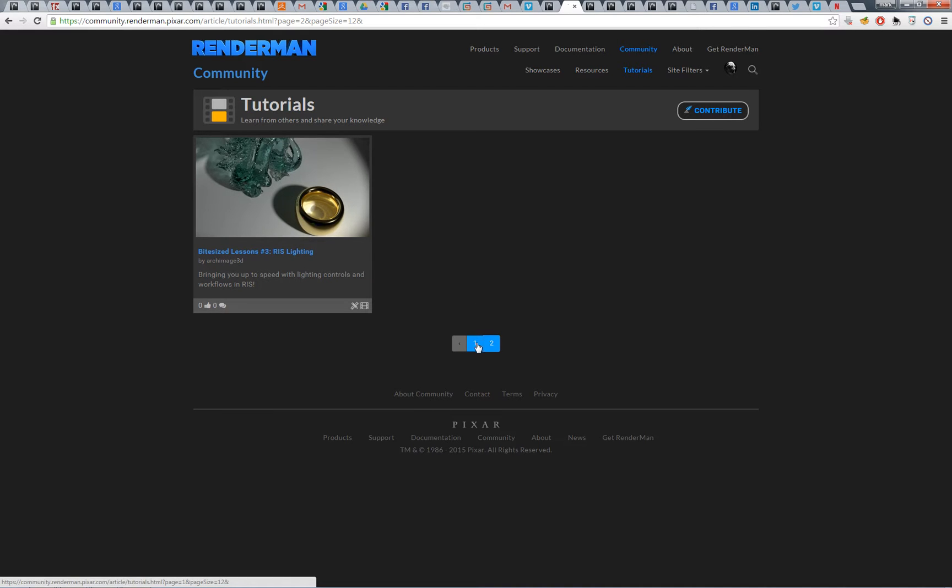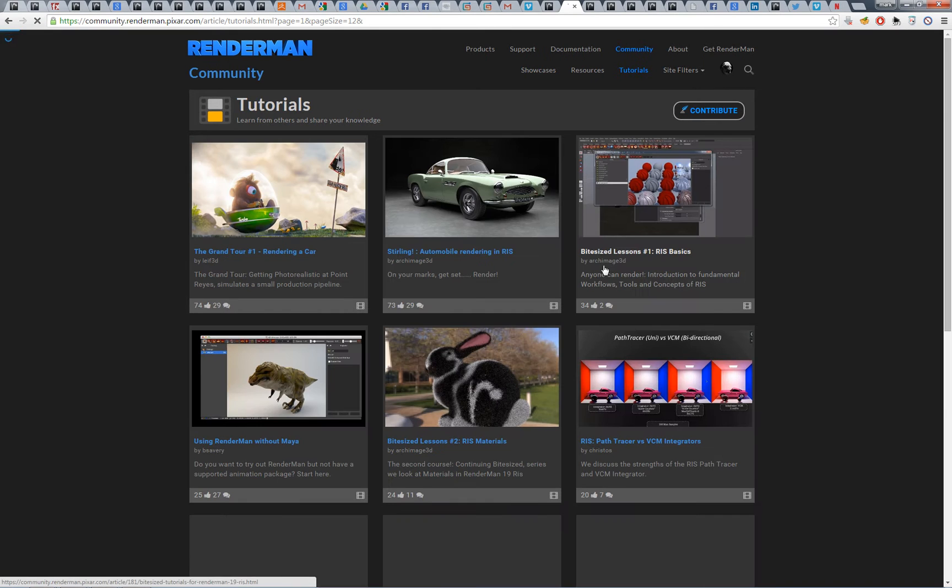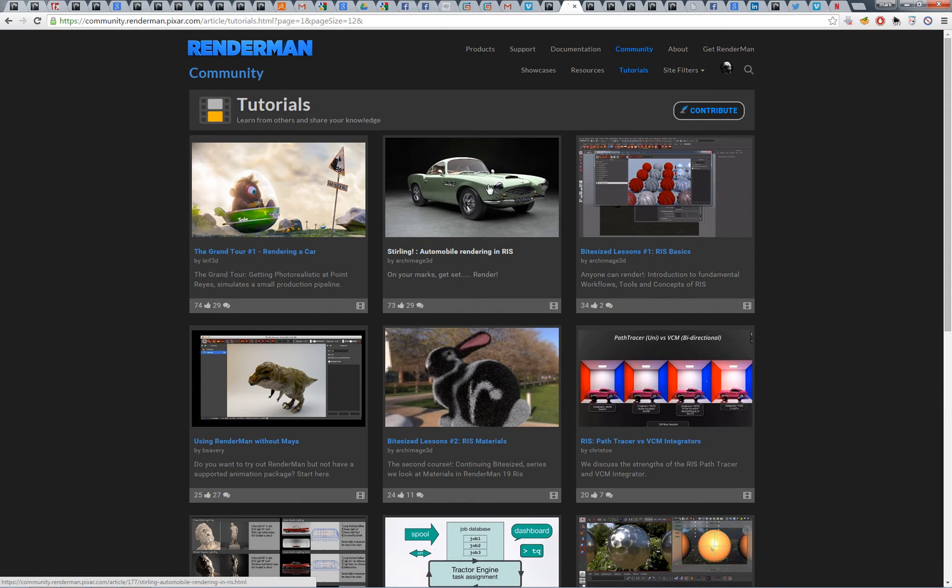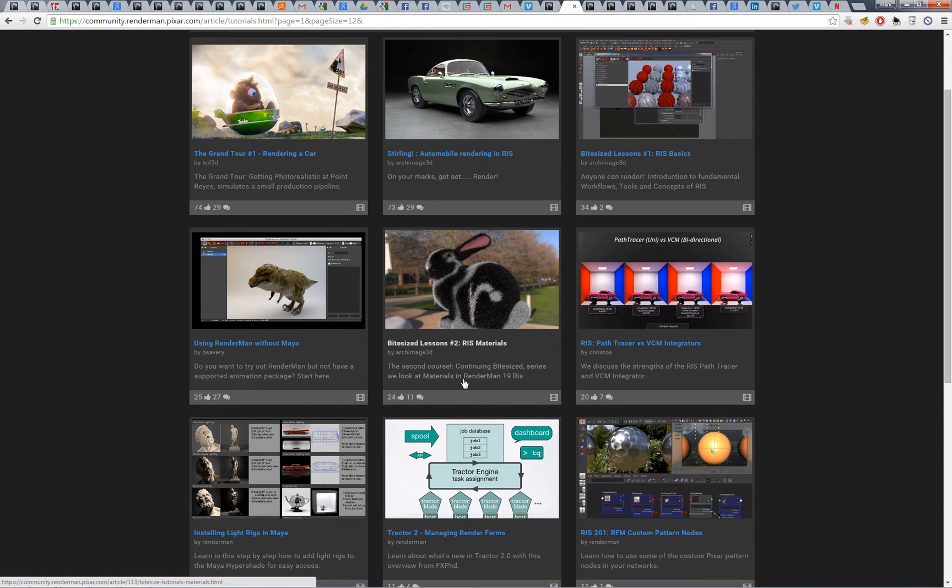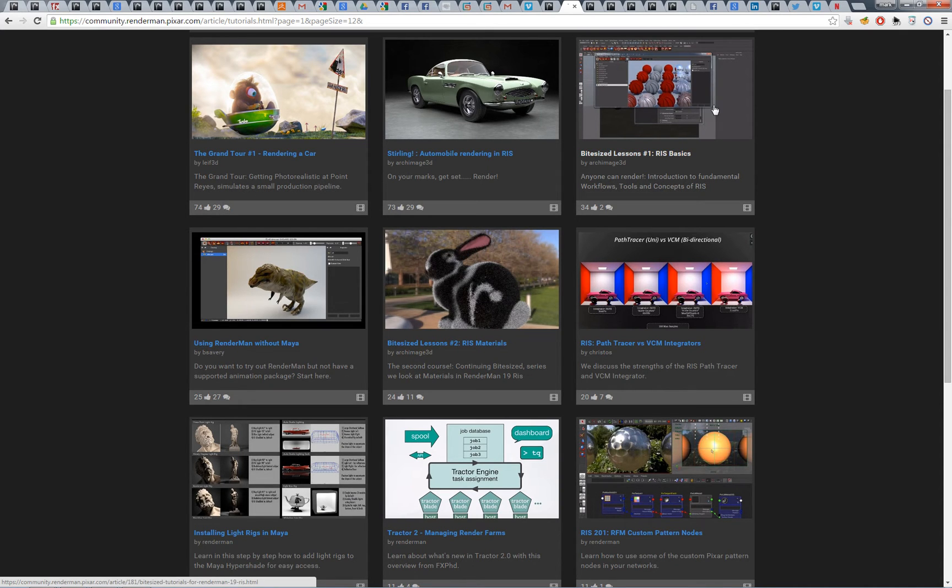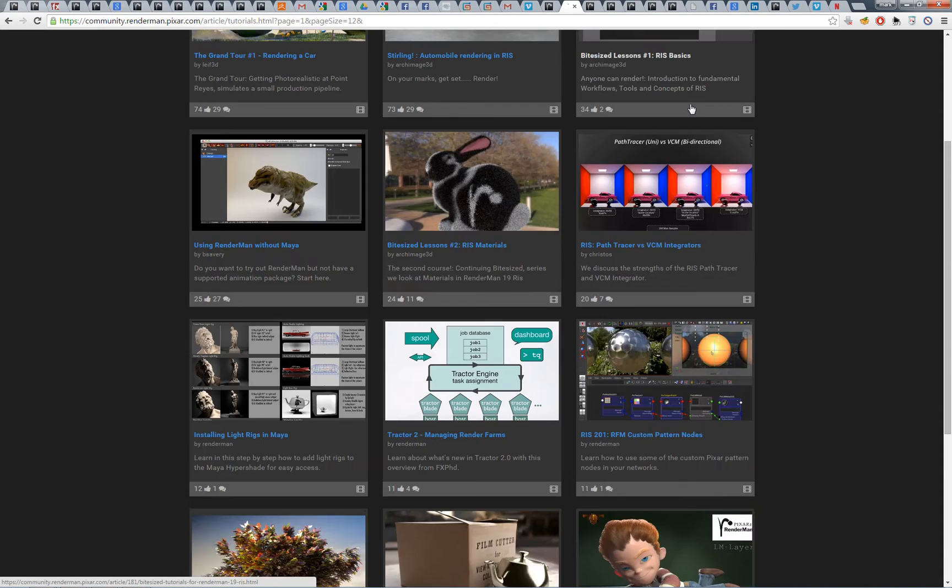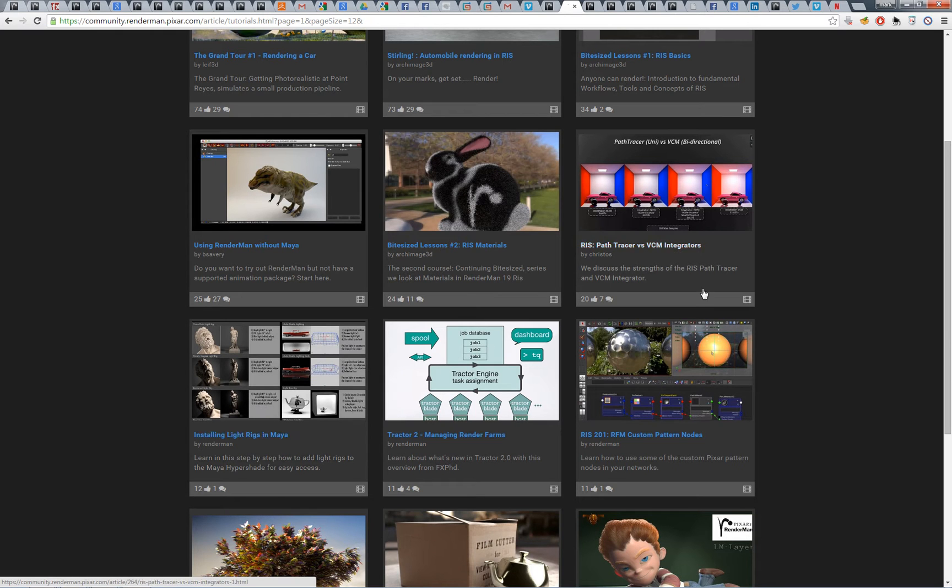I also have tutorials on the Sterling automobile, series on some materials basics for the new RenderMan 19 RIS, and how to install light rigs.